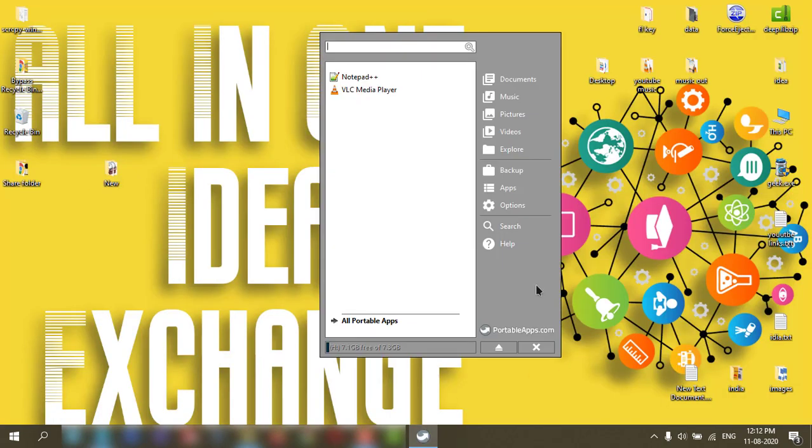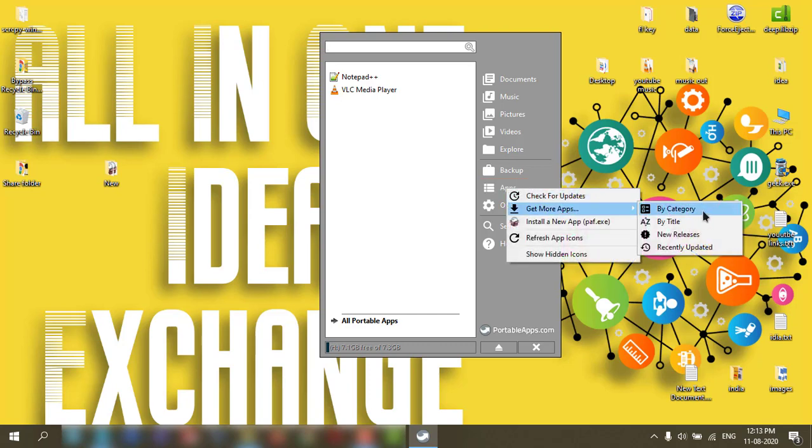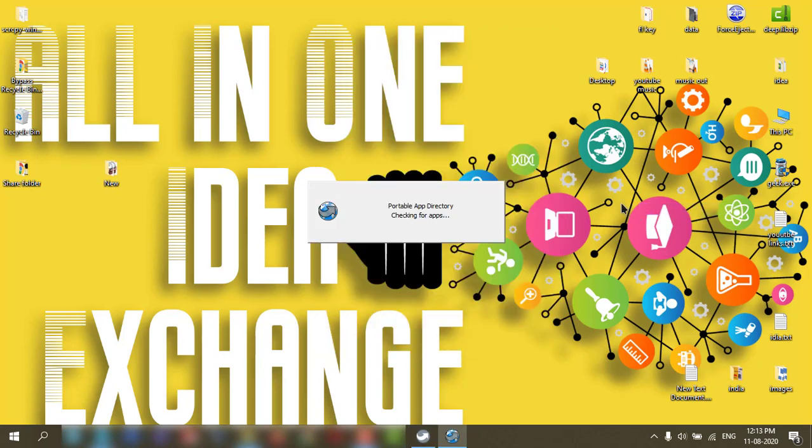If you want more apps, you can click apps, get more app by category, click here. It will check, a little bit internet required for this.